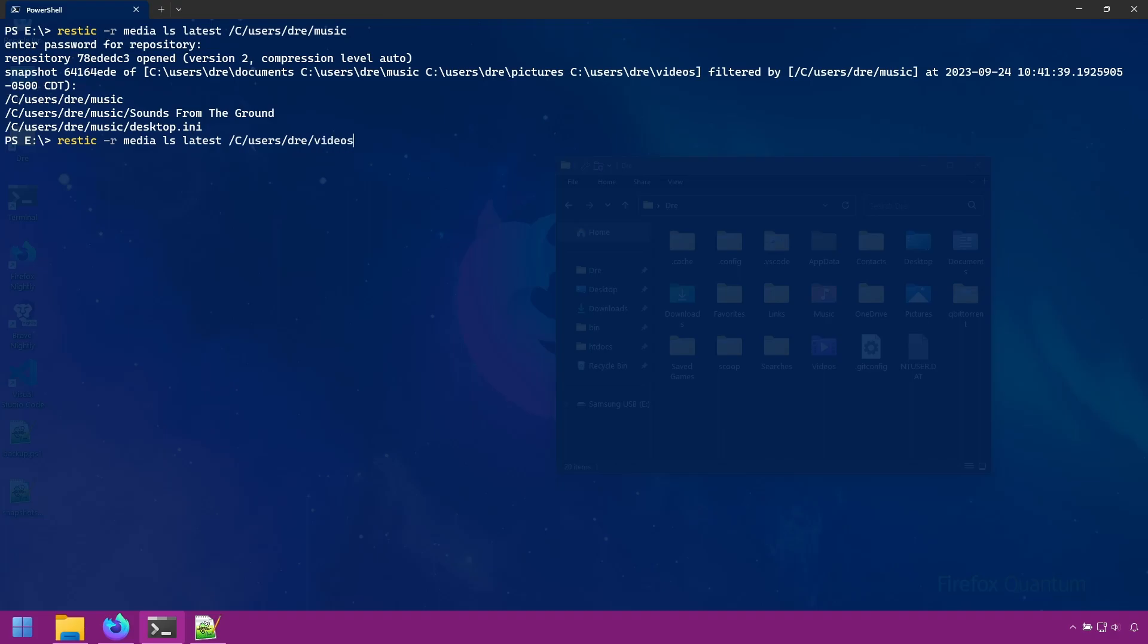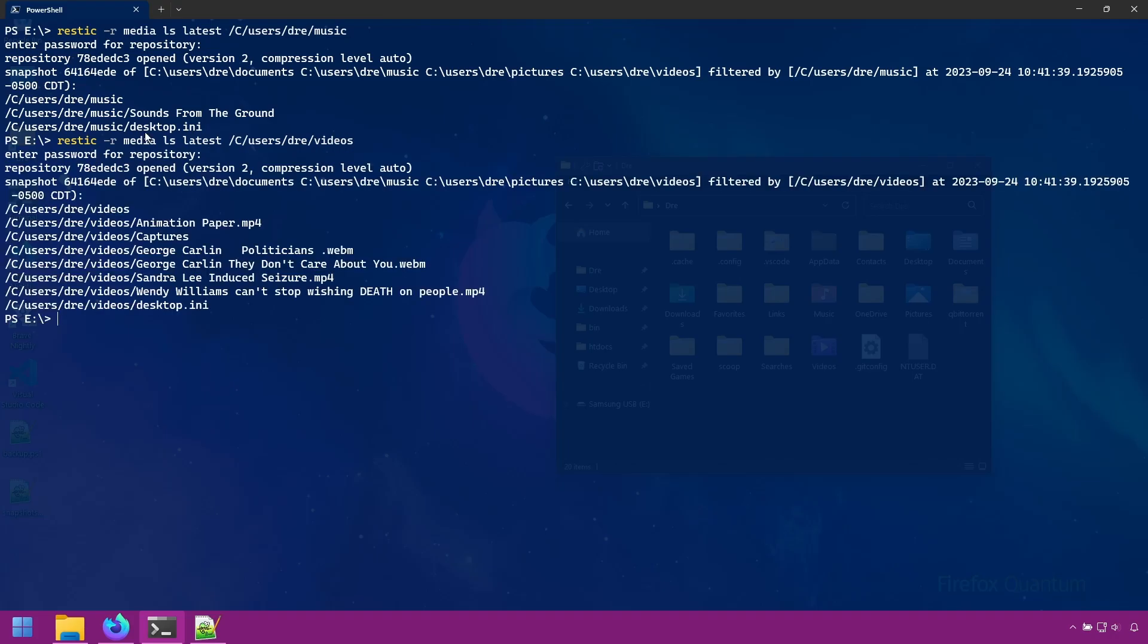And let's do videos. And this shows us just the file inside of our videos folder.